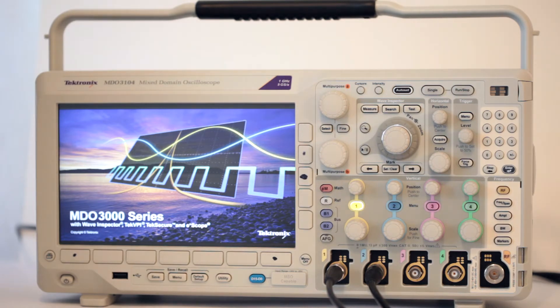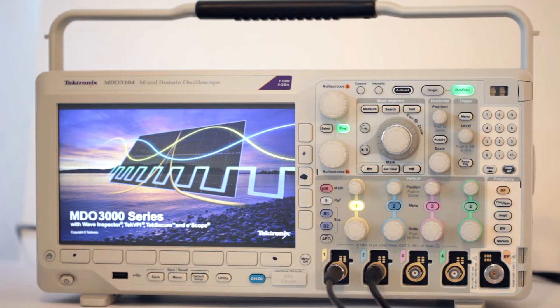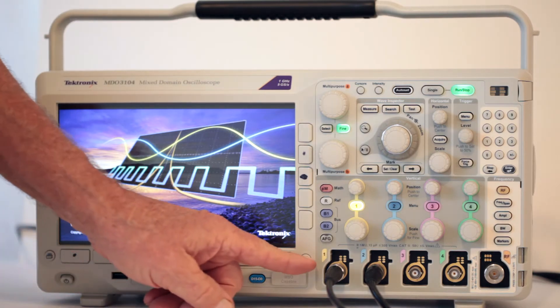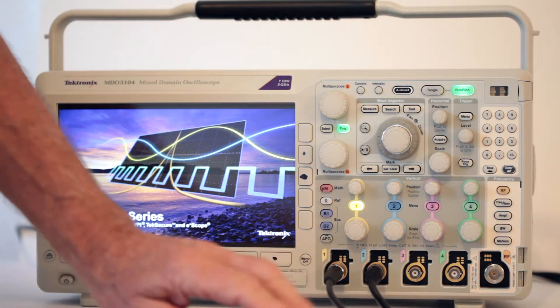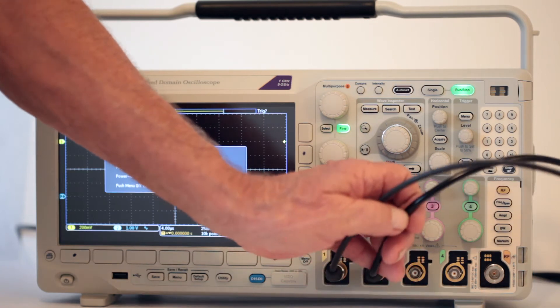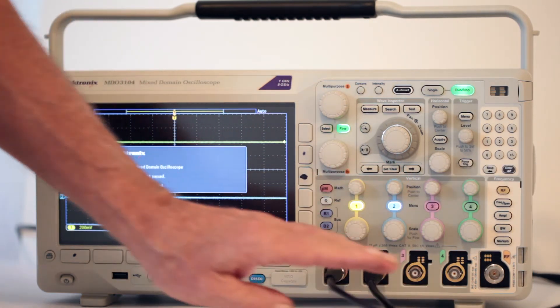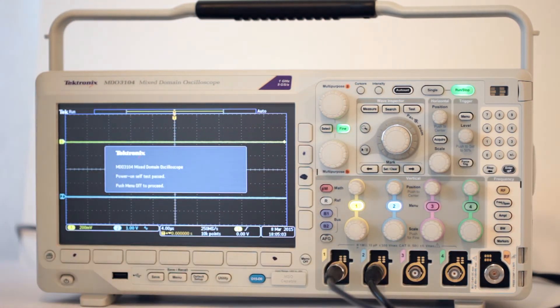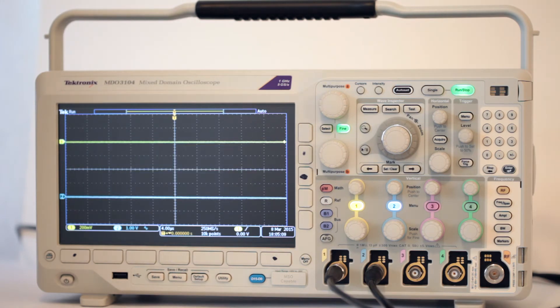To display the four simple math operations, two signals are required. We can display them in analog channels 1 and 2. A convenient way to do this is to connect BNC cables to the AFG outputs on the back of the instrument. The main AFG output should go to channel 1, and the auxiliary AFG output should go to channel 2.